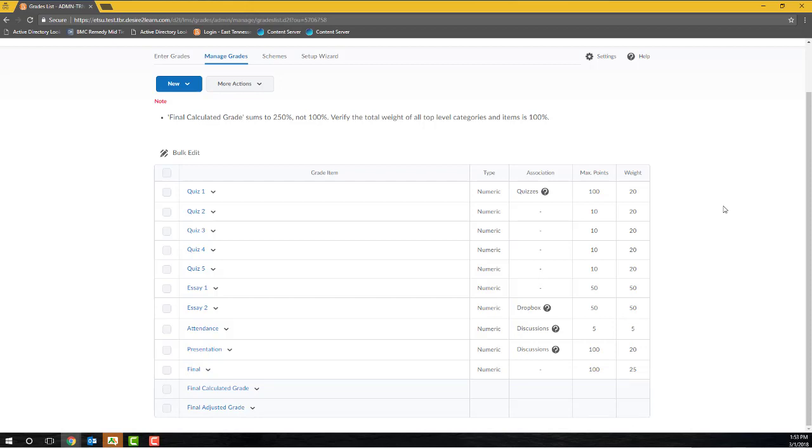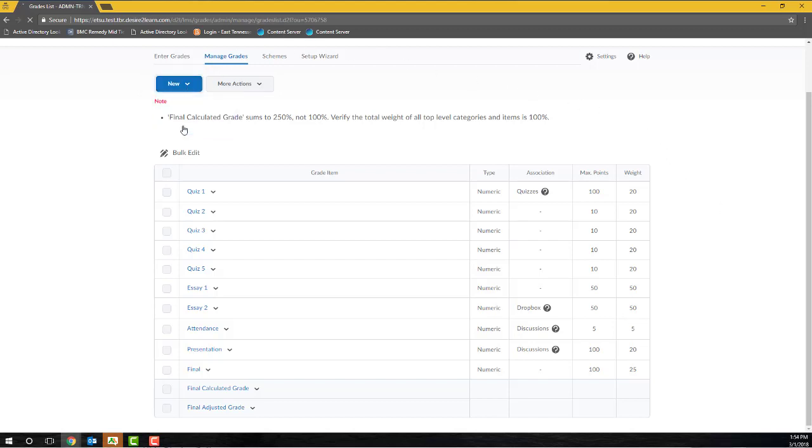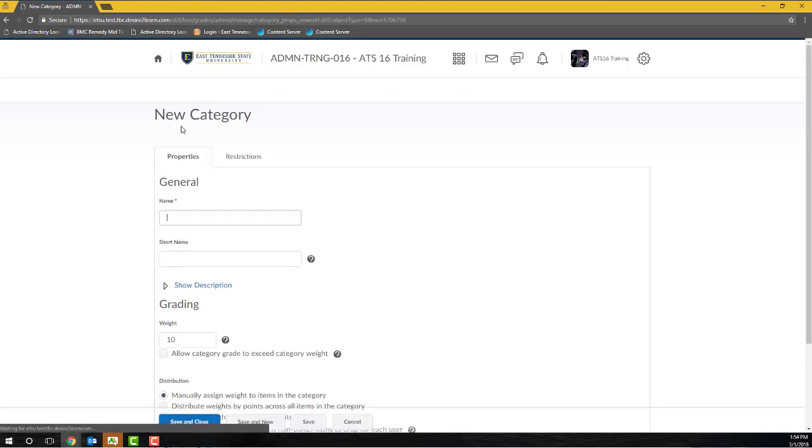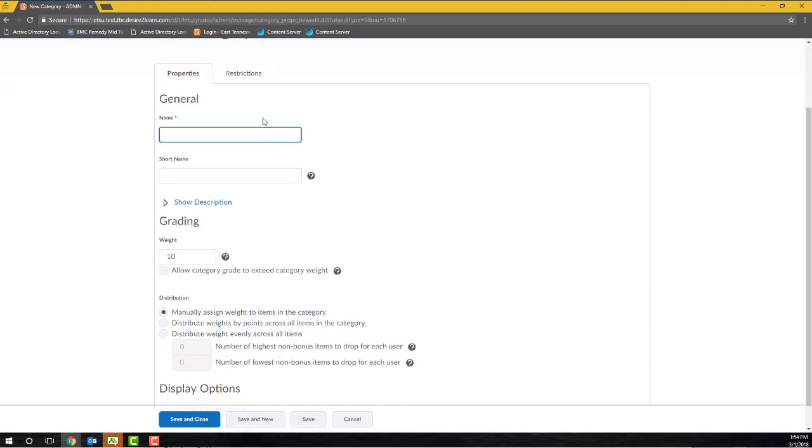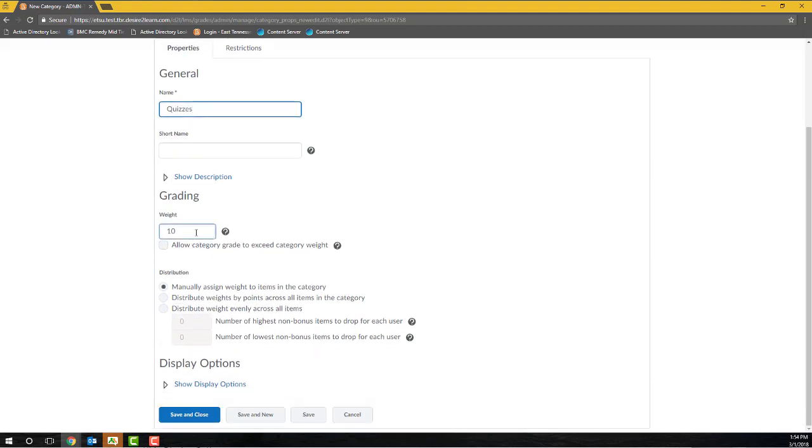To create our first grading category, I'll click on the blue New button and then select Category from the drop-down menu. I'll give my category a name, and in this example, I'm going to use Quizzes. Enter the category's weight in the weight text box. For this example, my Quizzes category is worth 25% of my student's final grade, so I'll enter a 25% in the weight text box.